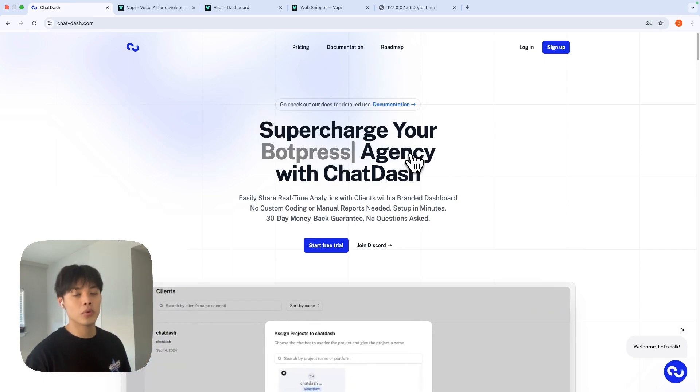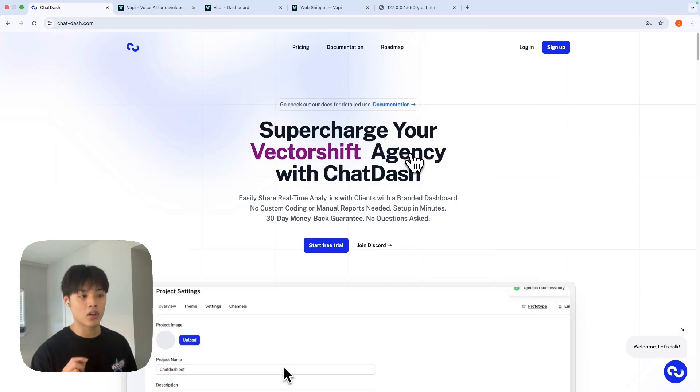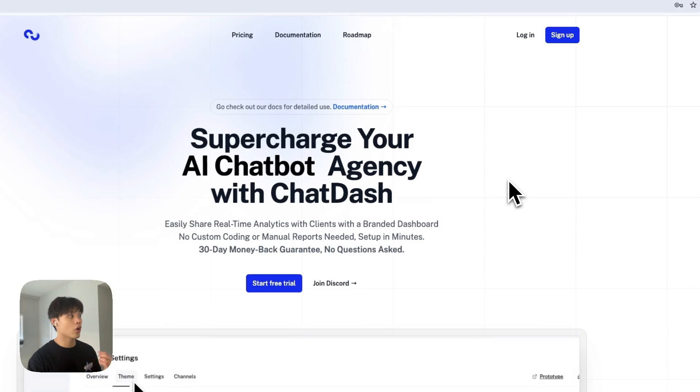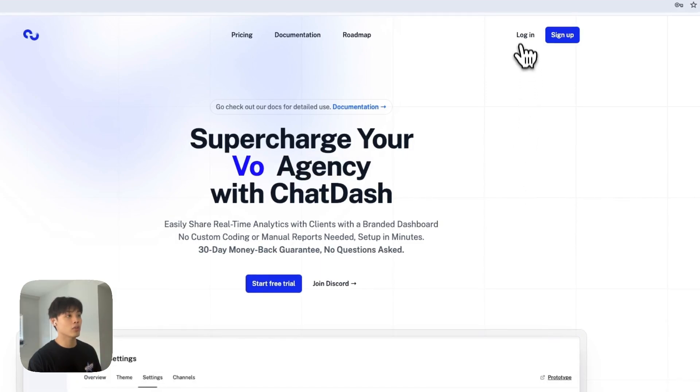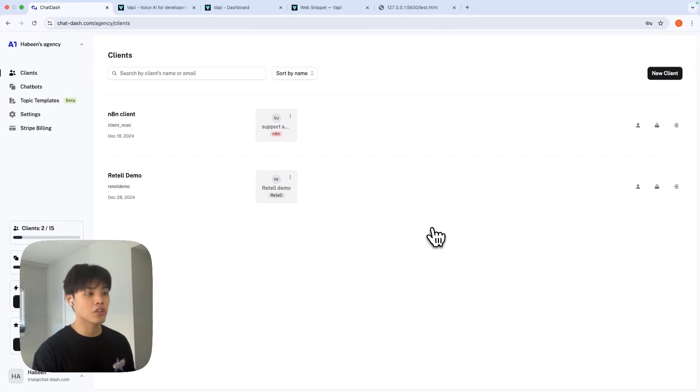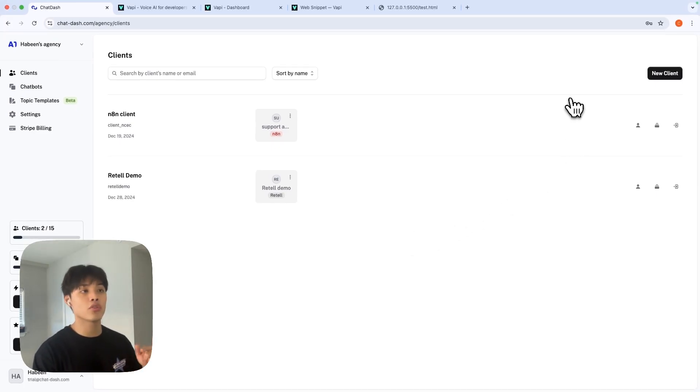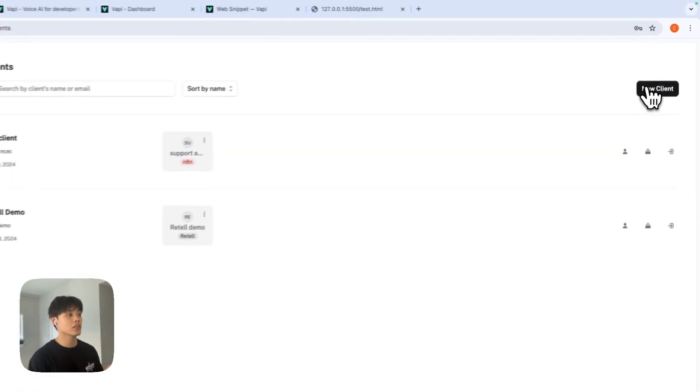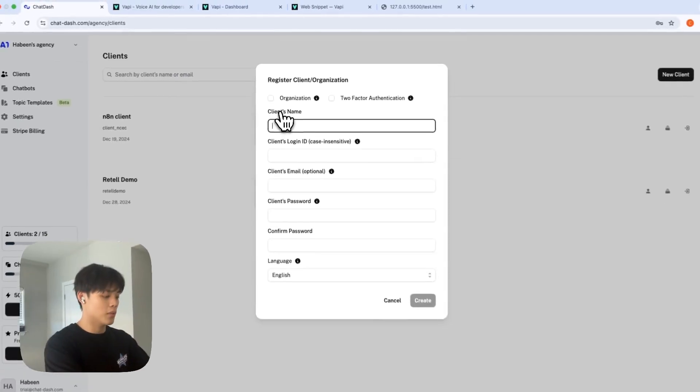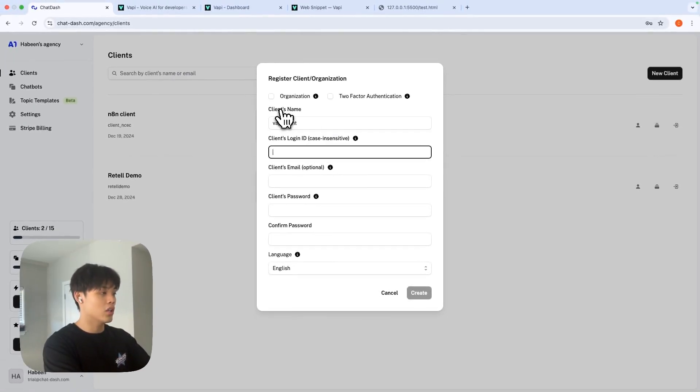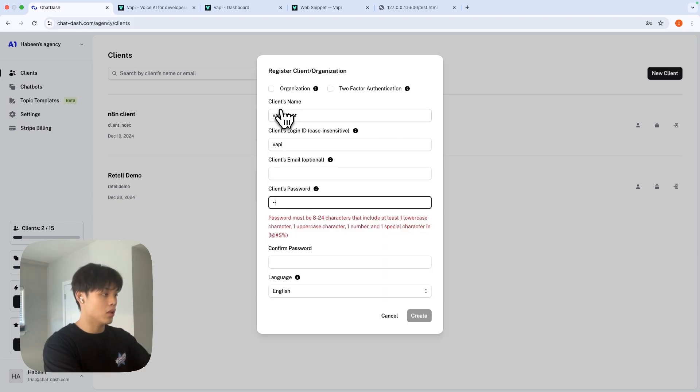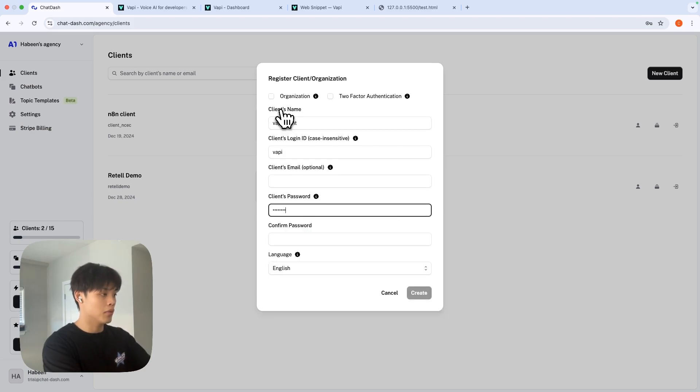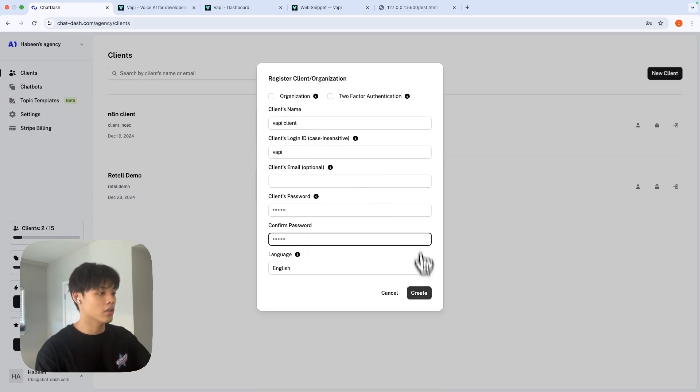In this video, I'm going to focus on VAPI side of it. Go ahead and create an account. Once you log in, you will see this agency dashboard and first thing you need to do is create your client. Let's say my client name is VAPI client. Login ID VAPI and password is going to be whatever password you want. Create client.